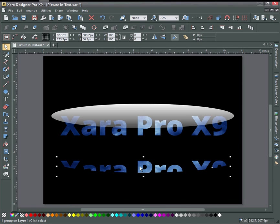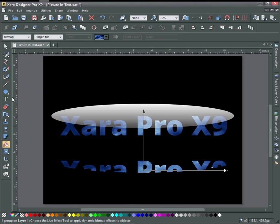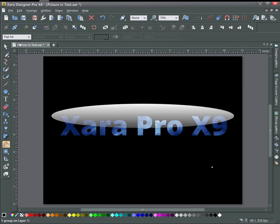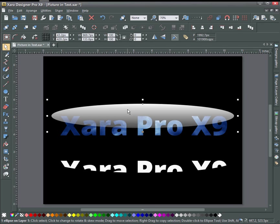Press the V key for the selection tool and now change this back to a flat fill by clicking on the fill tool and go to flat fill and change it to white. And then delete this one up here.